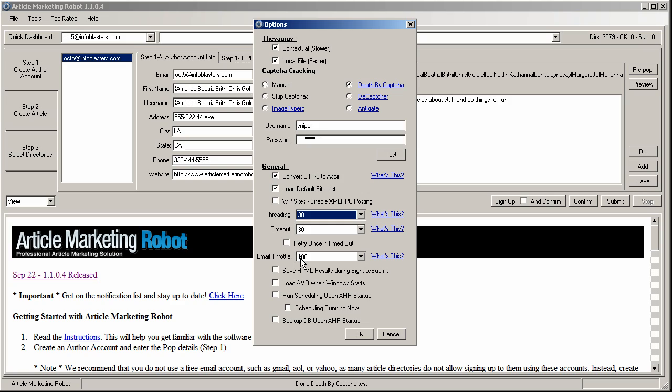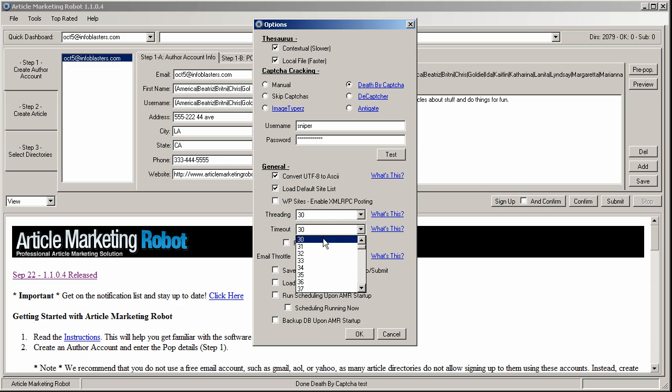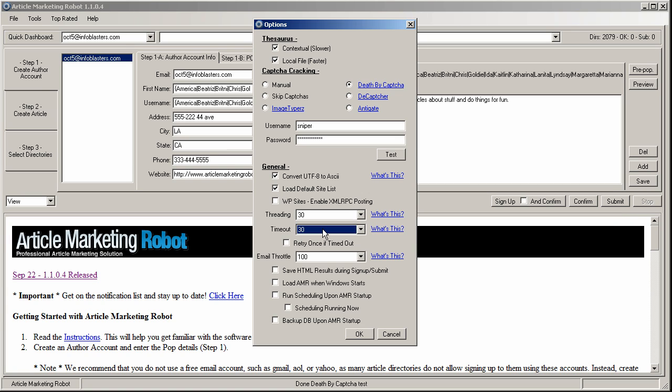Another thing that's interesting is the timeout. Again, if you have a slower internet connection, you might want to bump your timeout up because this is the amount of time that Article Marketing Robot will allow a web page to load before it considers the site timed out and therefore it will skip it.